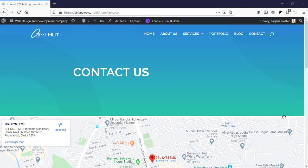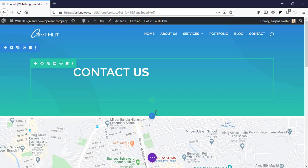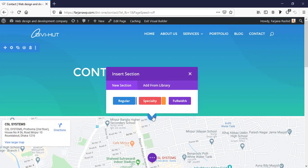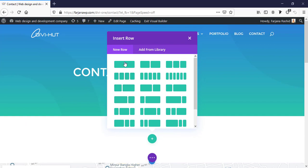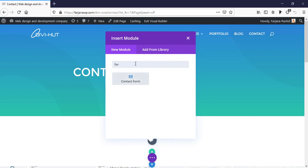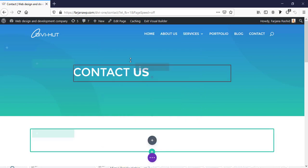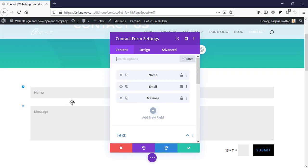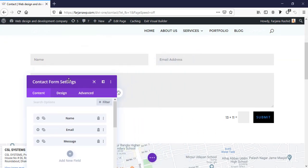Now let's get started. Here I will add a contact form to the contact page. I'm going into the Visual Builder, taking a new regular section with a full-width column. Then I'm typing 'form' and selecting the contact form module. By default we get three fields: name, email, and message.